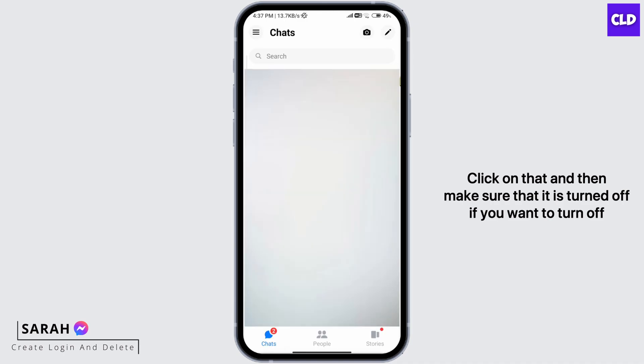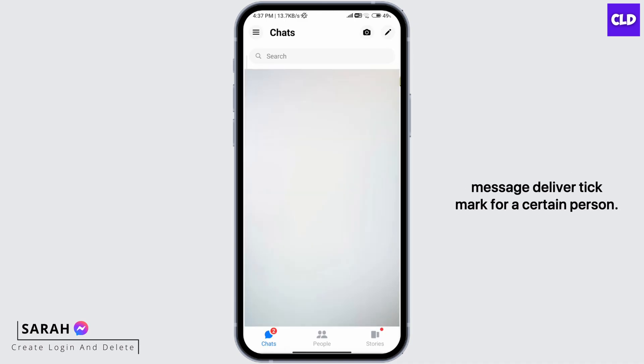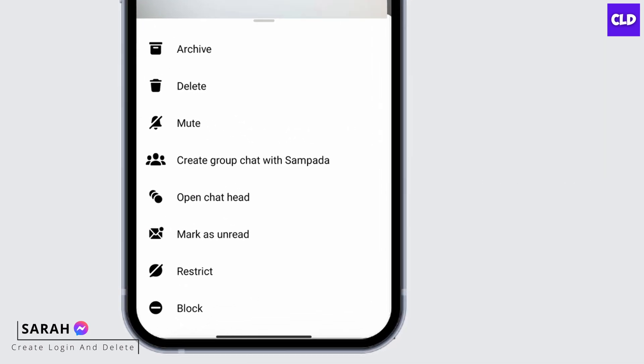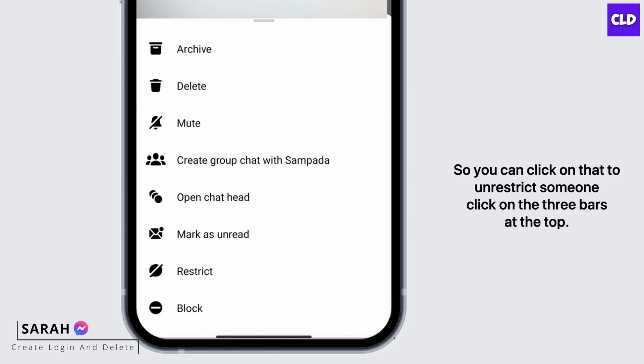If you want to turn off Messages Deliver Tick Mark for a certain person, long press on the person's name, and then at the bottom you'll see this option of restrict. So you can click on that.